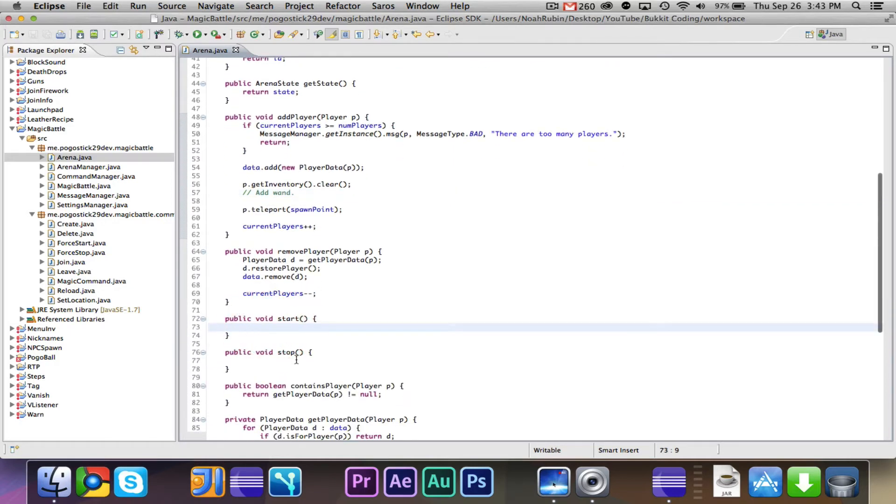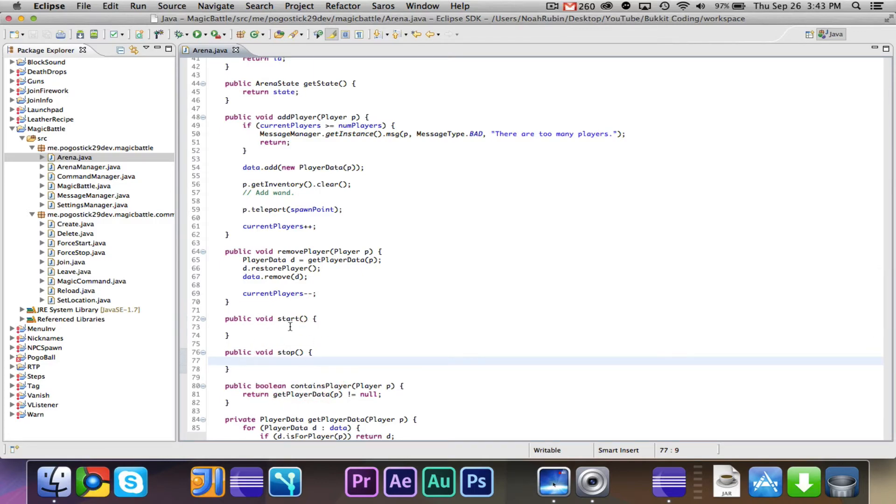So the start and the stop are the two I want to look at. In the start, all we really need to do is a countdown and changing the state.